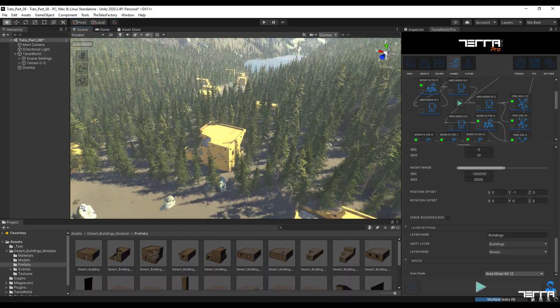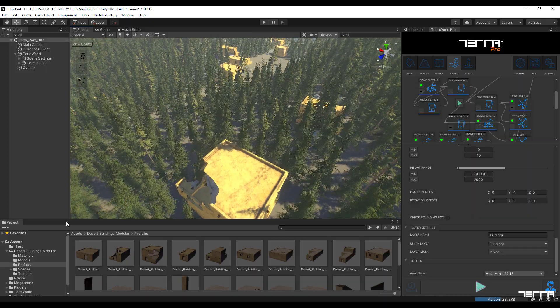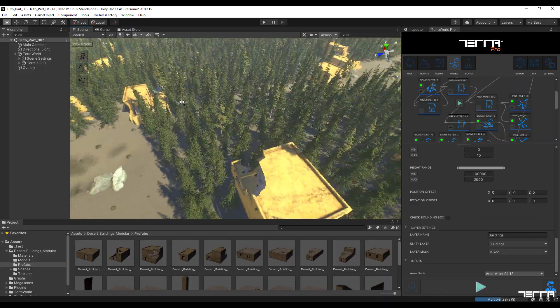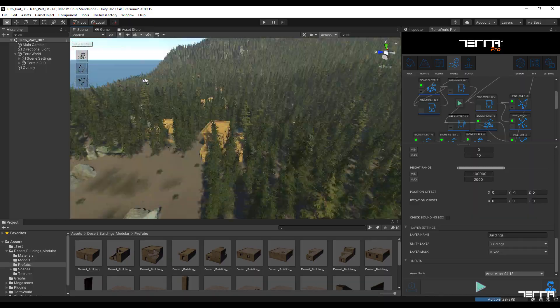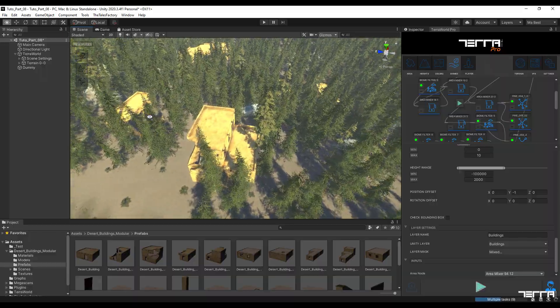As you can see, tree cover has not been applied to building models, confirming the layer masking is working correctly.